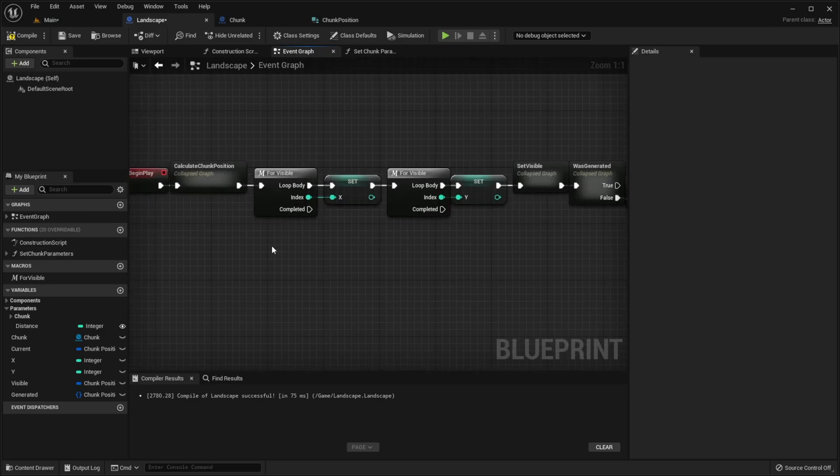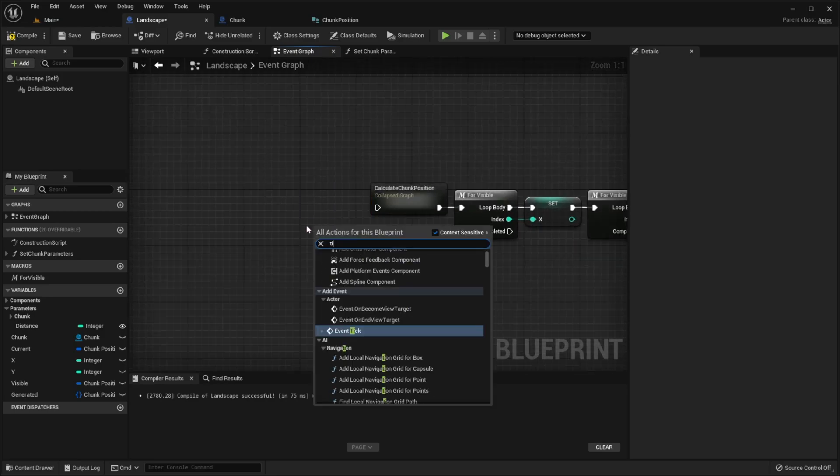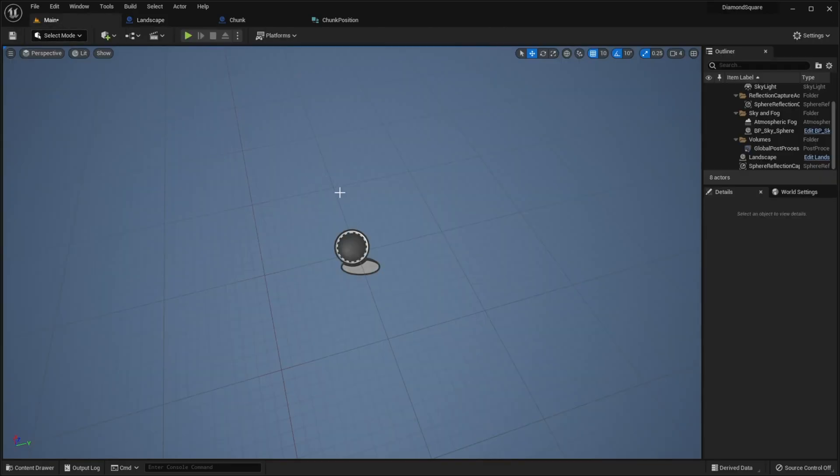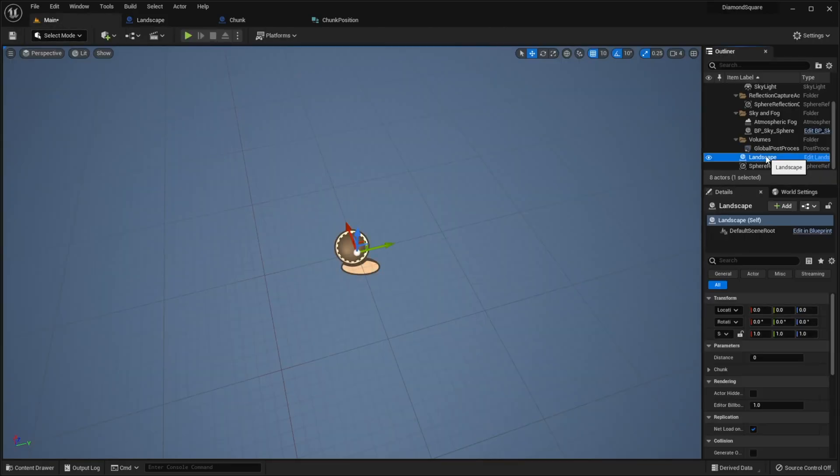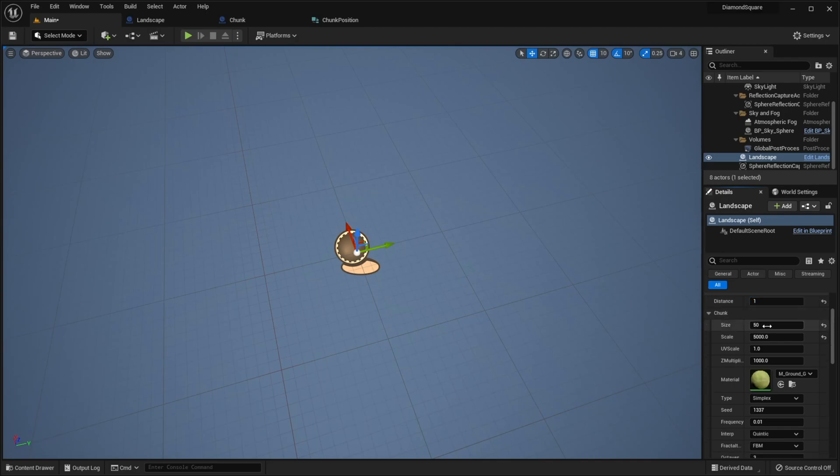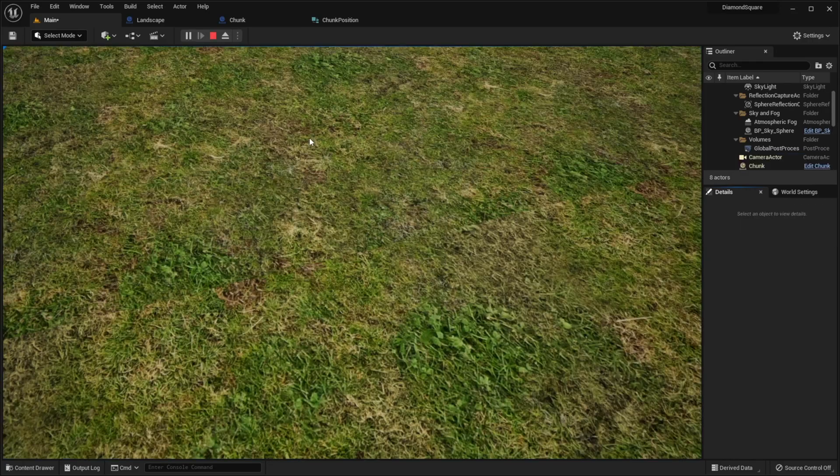And also change begin play to tick. Go to the scene, choose landscape. Set distance to 1, size to 1, scale to 500 for example. Z multiplier to 1. And let's try it.